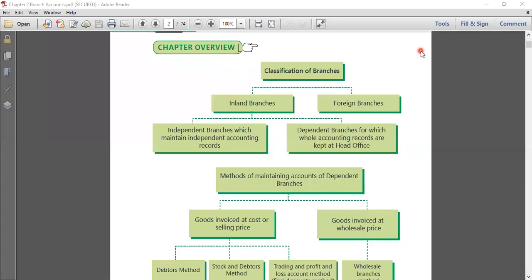So class, when I say about branch accounts, now we are learning about a branch. So if it is a branch, it means it will be a head office. Where you have a large organization, a large concern, it has a main office and then they have many local offices. The main office is known as the head office, or HO, and the local offices we call it branch.